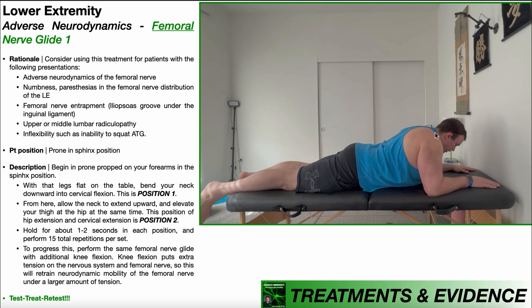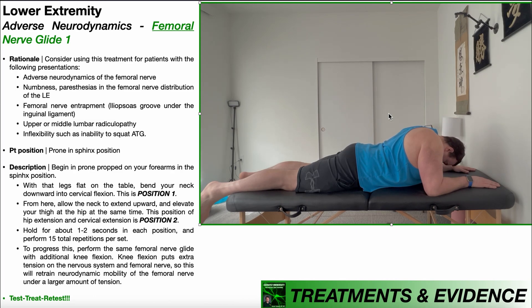My neck is basically in the neutral position. So to get to position one, I'm going to allow my neck to bend downward — forward, I should say — into cervical flexion. So there I'm in cervical flexion, and this is position one. Recall that cervical flexion puts additional tension on the nervous system. Whereas if I were to bring the neck upwards back to neutral, or even into more of an extended position, that would put slack on the nervous system. So cervical flexion puts tension on the nervous system.